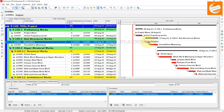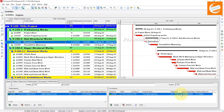You can see here that the relationship before was Finish to Start. Now it has been changed to Start to Start with a lag of three days. This is how you can change the relationships manually.